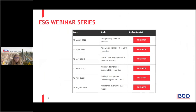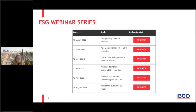In our ESG webinar series, last month we talked about demystifying the ESG process. This month we're talking about applying a framework to ESG reporting. Then we go on to stakeholder engagement, then look at measuring to manage, pulling it all together in July, and in August assurance over your ESG report. So let's start with a recap of our webinar last time in March, which was around demystifying the ESG process.